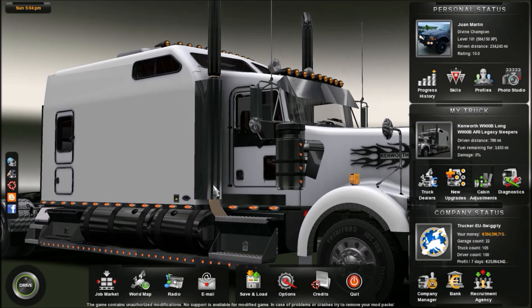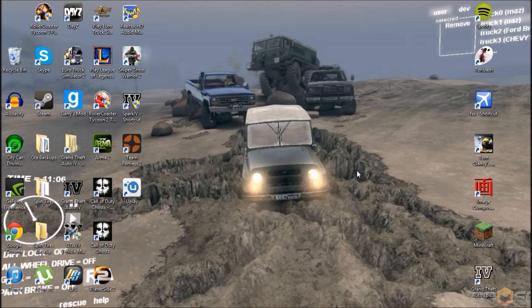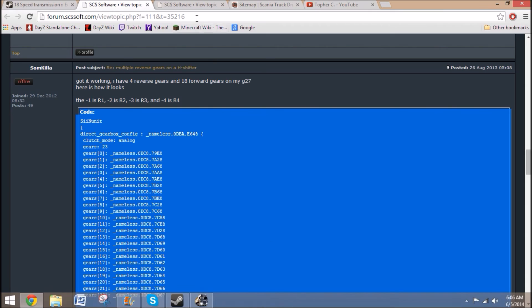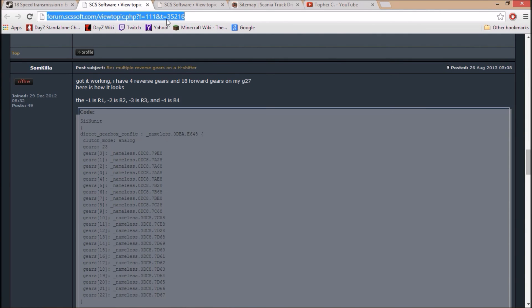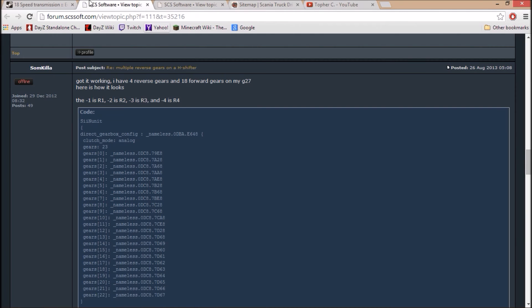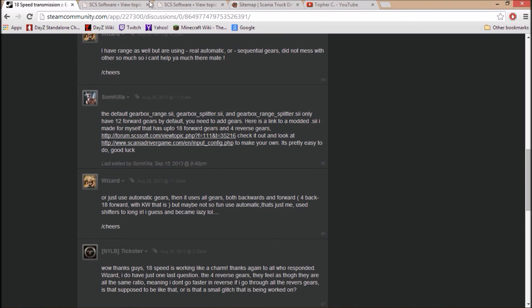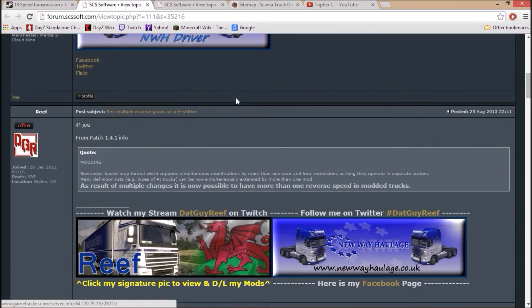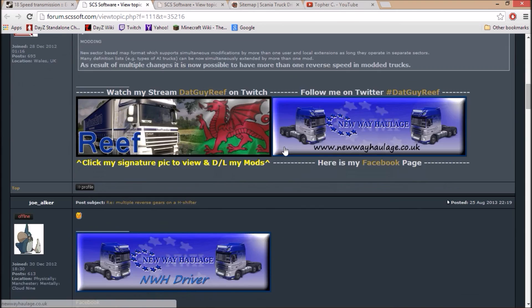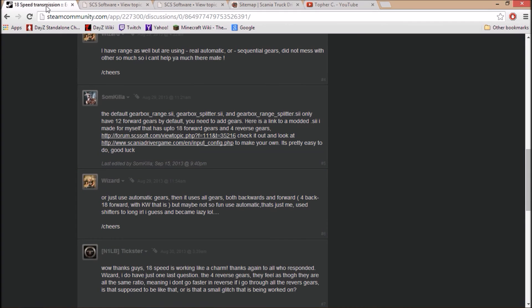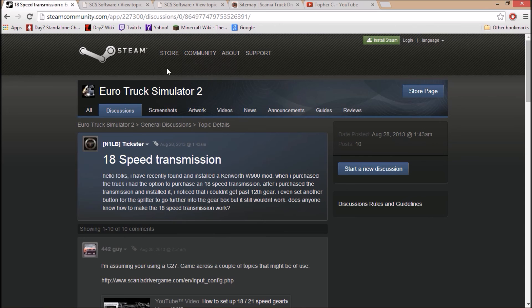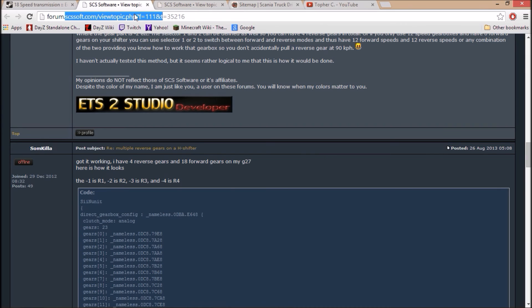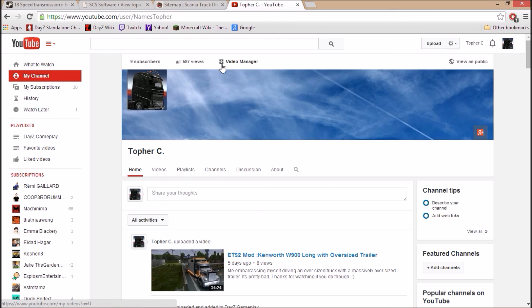I hope this video helped you guys. All the links to the two 18 speed transmission web pages in the description. Again, just to clarify, it's under the SCS Software forum, not the manual transmission forum. This is just if you want to learn more about how it's coded and stuff, but it's going to be under this guy right here. You just need to scroll down. It's going to be under the SCS Software topic. I'm going to keep making some tutorial videos on how to set up other games with the G27. I hope you guys enjoyed this video, so have a great day.